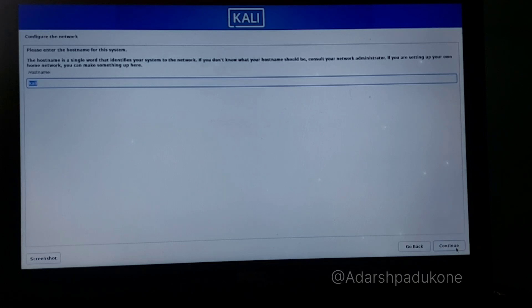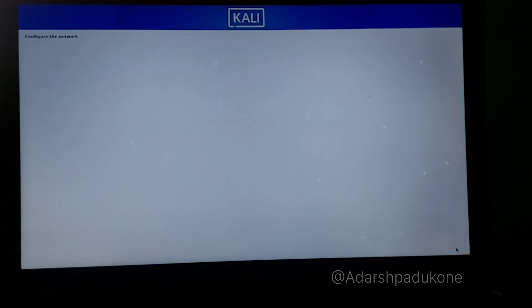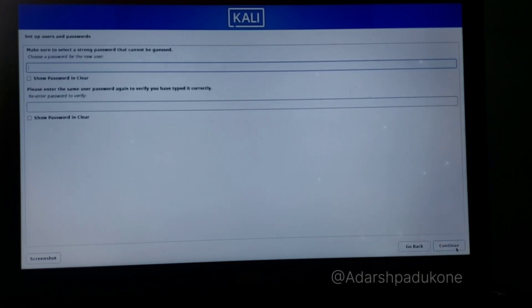It's now asking for a hostname. You can leave it as 'kali' or type whatever you want — I changed mine to 'kaliuser'. Click Continue. For the domain name, type 'kali.org' and click Continue. Next, enter the full name for the user — I used 'kaliuser'. This will be your login username. Click Continue and set your password.